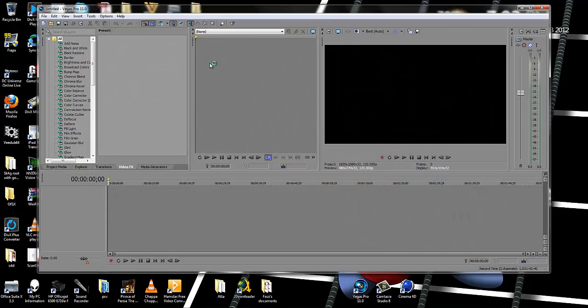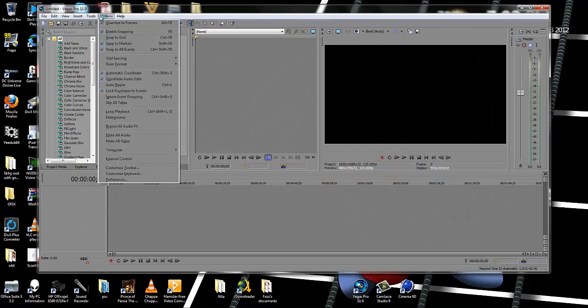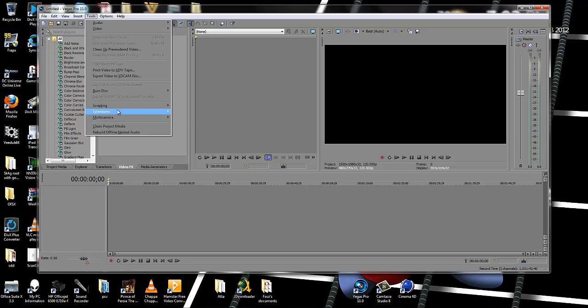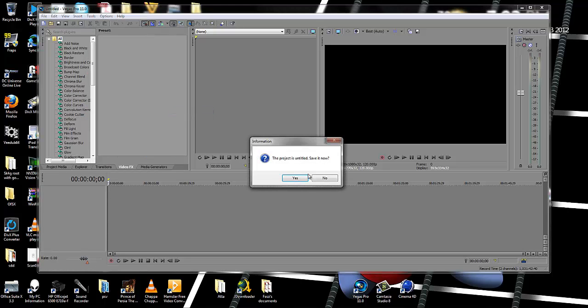Go to Sony Vegas. Click on tools, extensions, Video for YouTube.